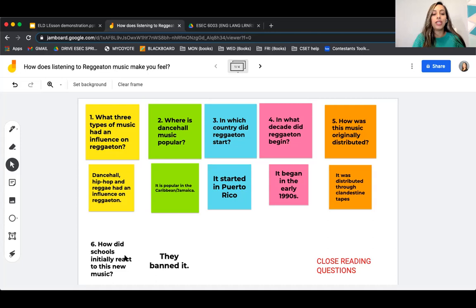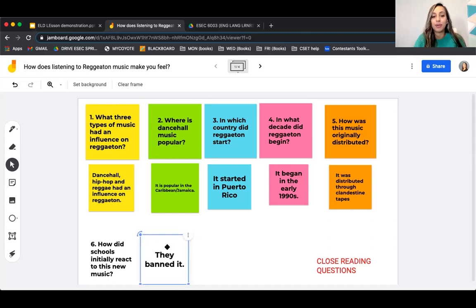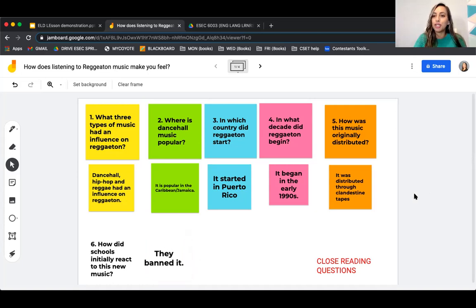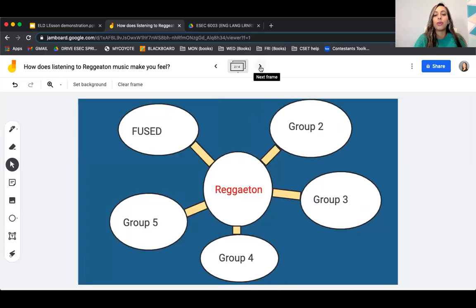How was this music originally distributed? Through cassette tapes — yes! How did schools initially react to this new music? They banned it. How many of you were surprised that schools banned the music? The majority — yes, I'm right there with you. But it's interesting that politicians started using it to appeal to the young audience because they knew that's what they liked.